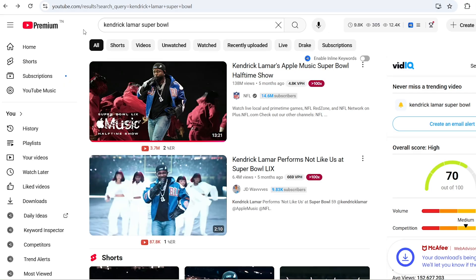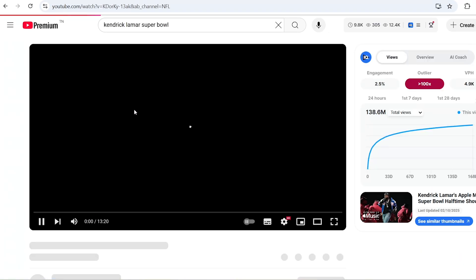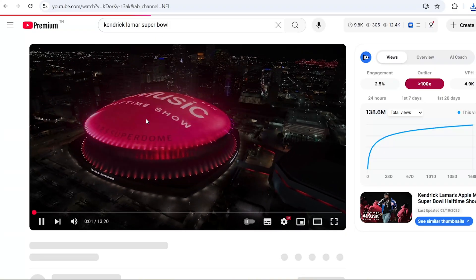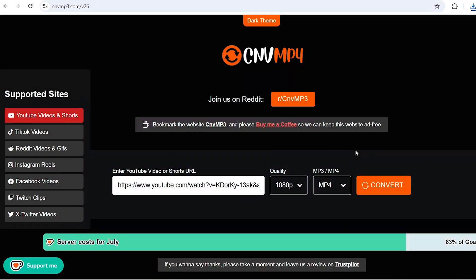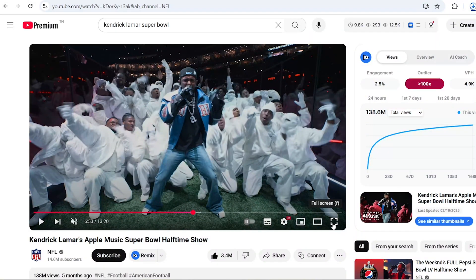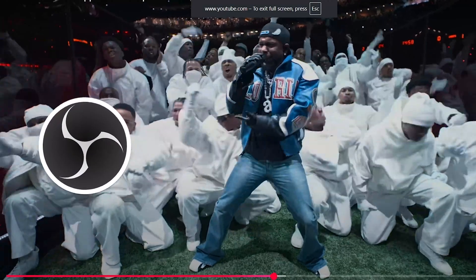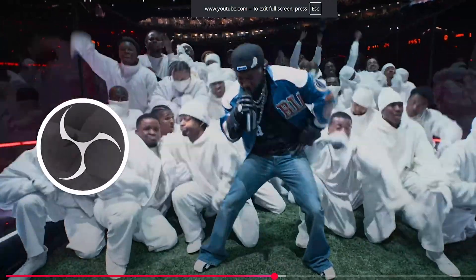The first thing to do is gather clips for the edit. Let's say your edit is about Kendrick Lamar's halftime show — you can go to YouTube, find your specific clips, and download them using a free website, or put the videos on full screen and record them using OBS. That's how you can quickly get your clips.